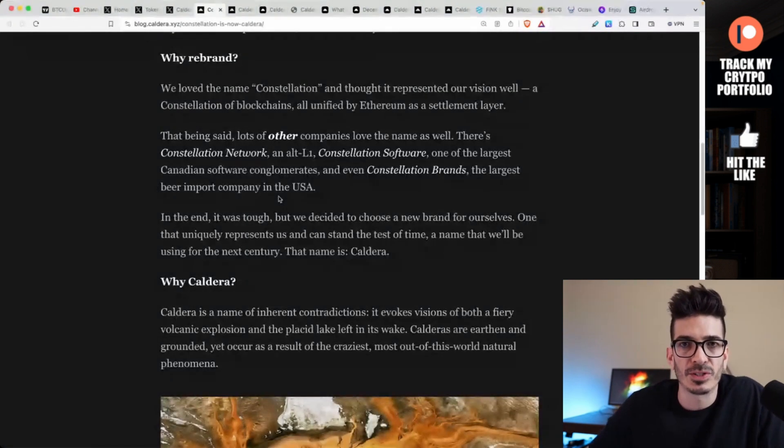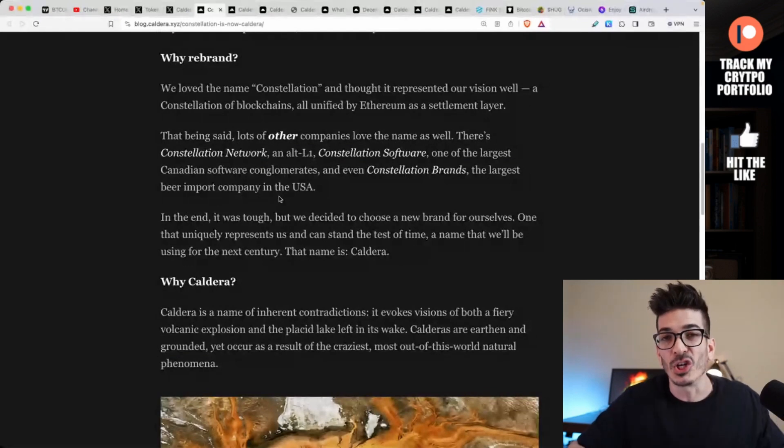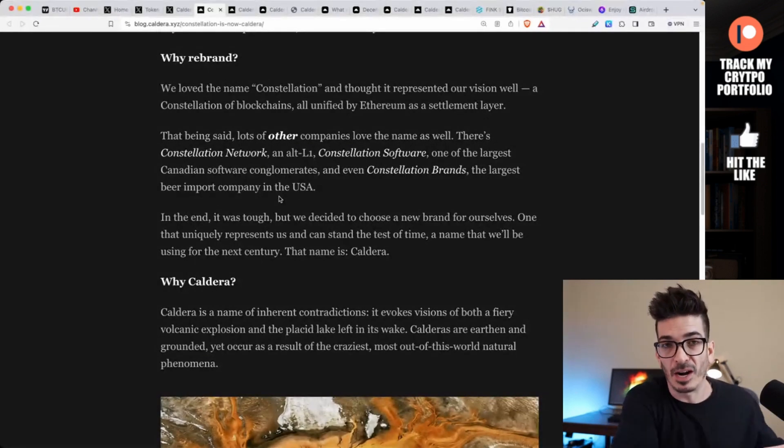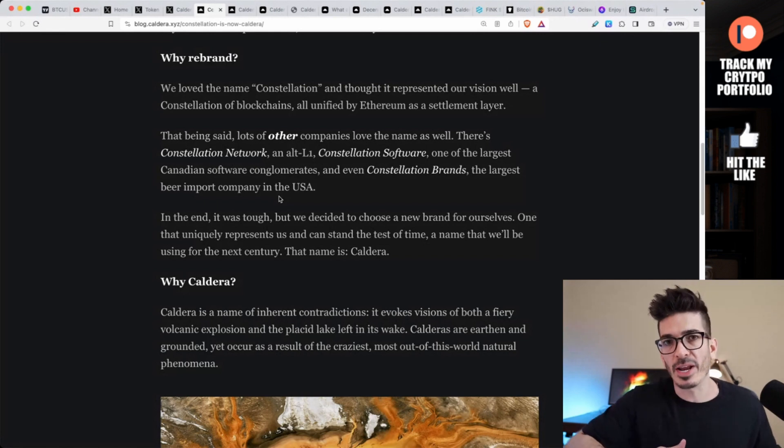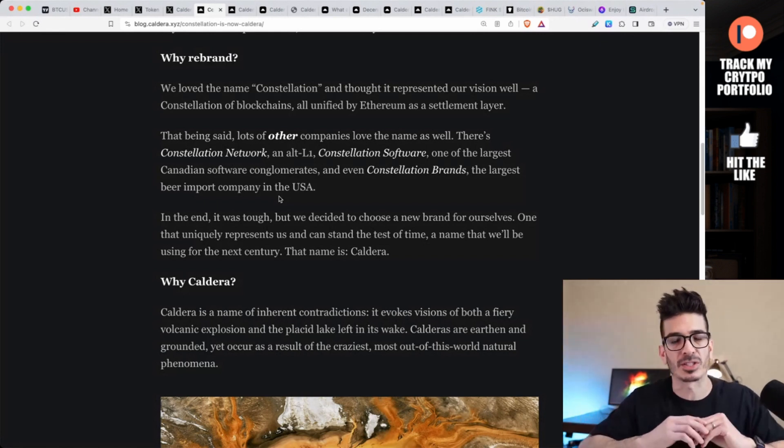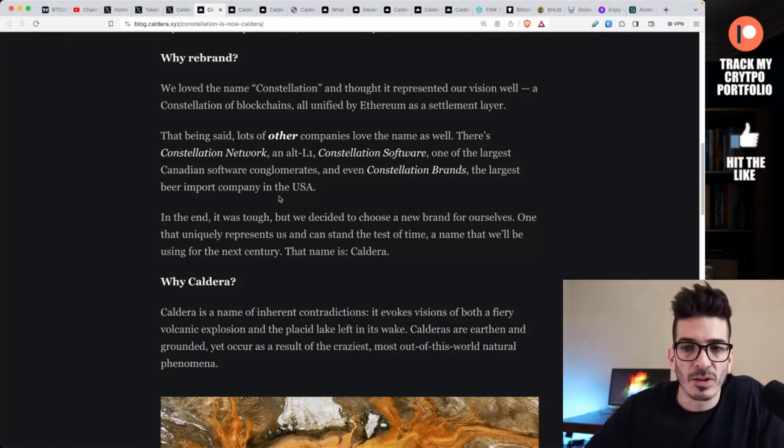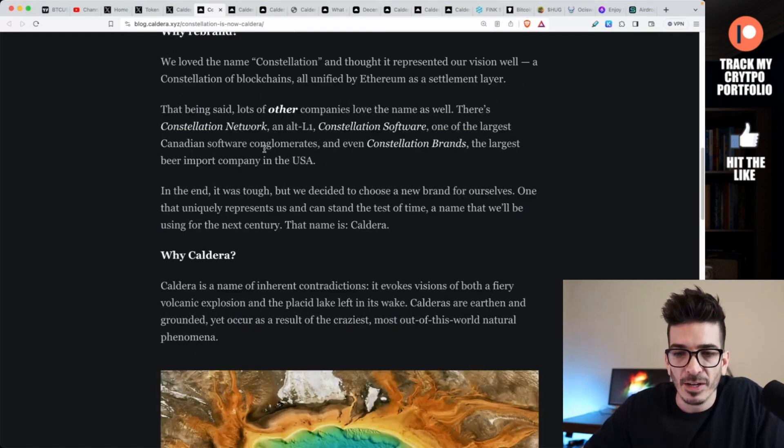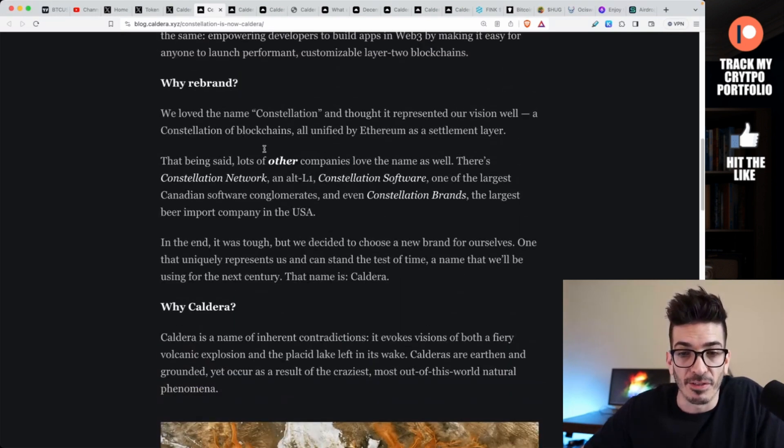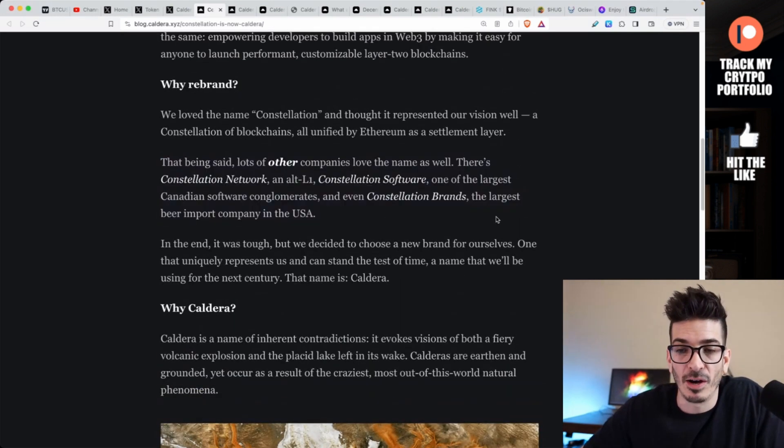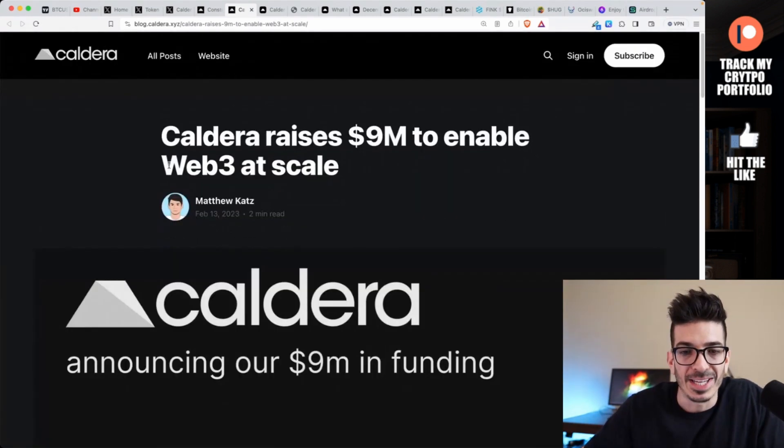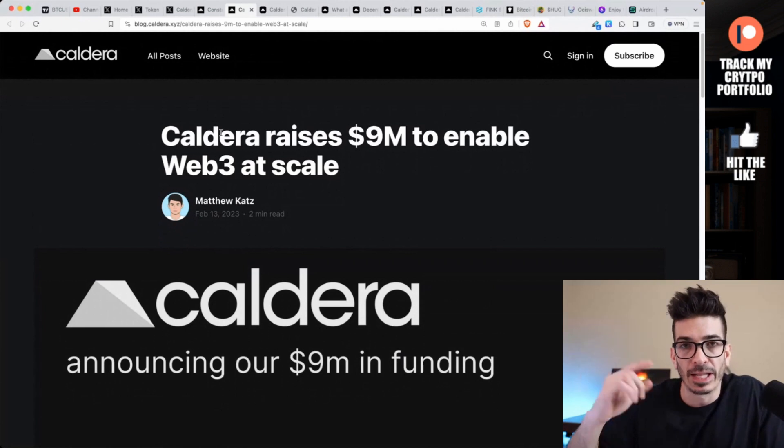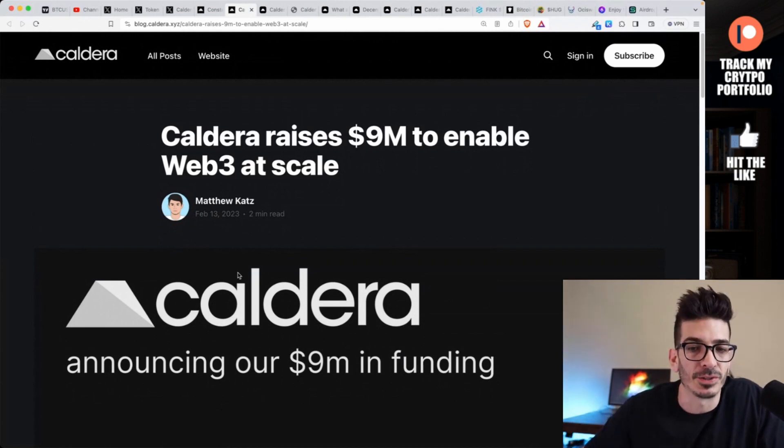Matthew Katz - you can go give him a follow on Twitter - I believe he's the CEO. It used to be called Constellation and is now called Caldera. If you see anything referring to it as that, there's no reason to worry. Usually when you see a project rebrand, something terrible happened in the past. It doesn't look like that happened here.